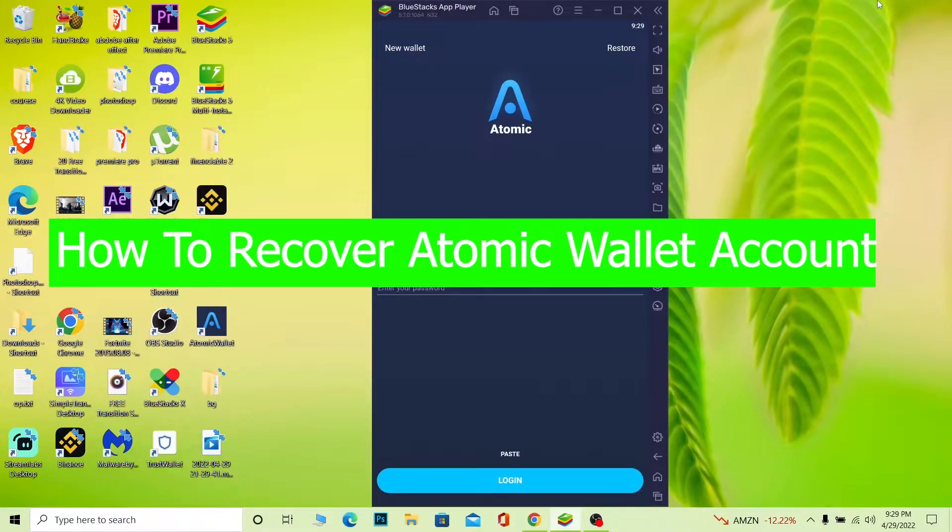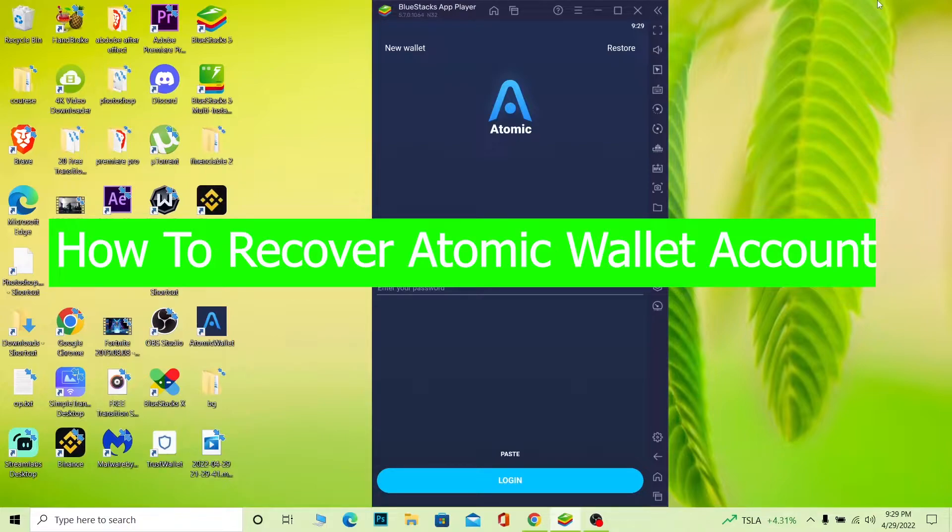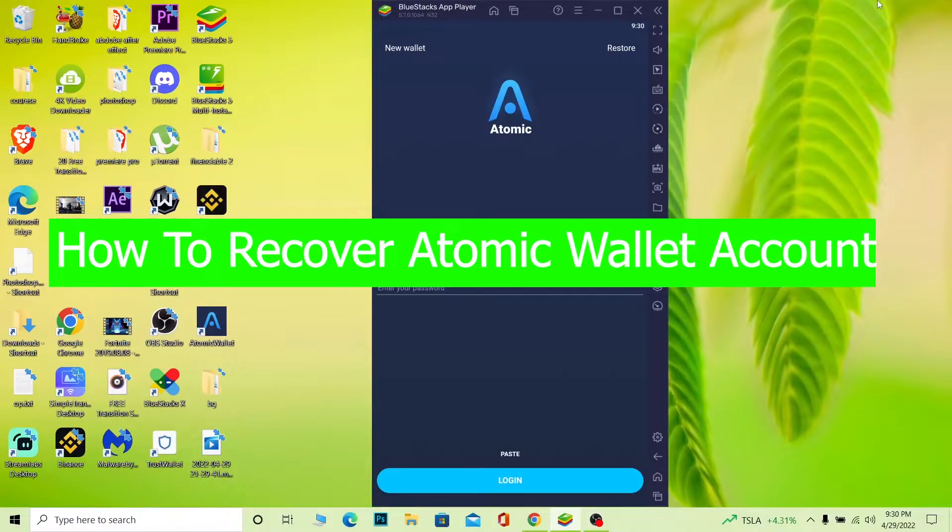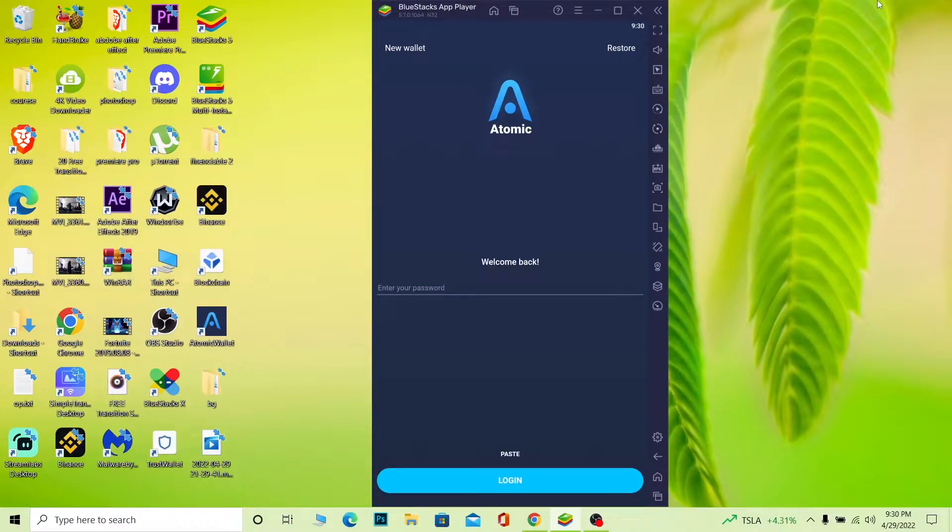If you forgot the password of your Atomic Wallet and want to recover it or change your password without knowing your current password, you're at the right channel. In this video, I'm going to show you how to recover your Atomic Wallet password or change your password without knowing the current password. Both of these mean the same thing.